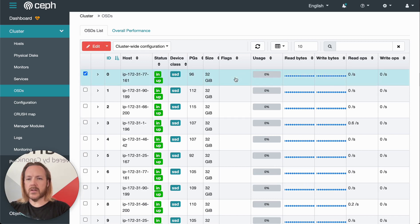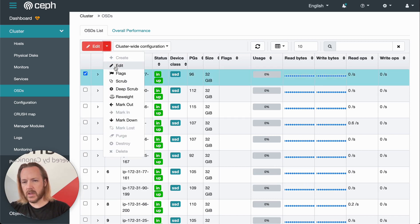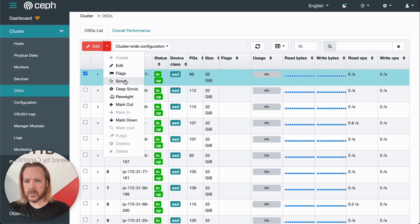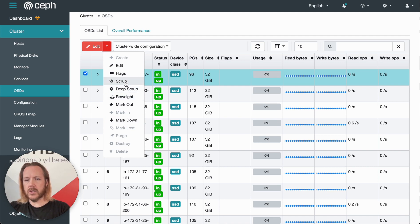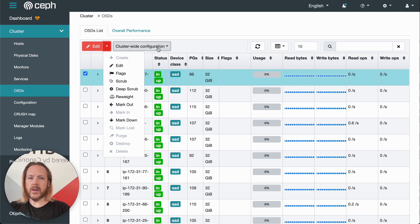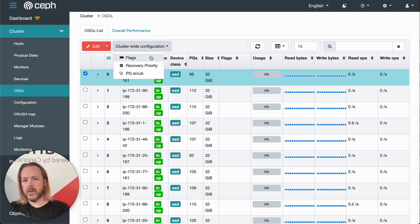If we click on an individual OSD and then click this down arrow here, we can see some of the actions we can do. We can mark it out, we can mark it down, we can change the weight that Ceph gives that device, and we can initiate a scrub.